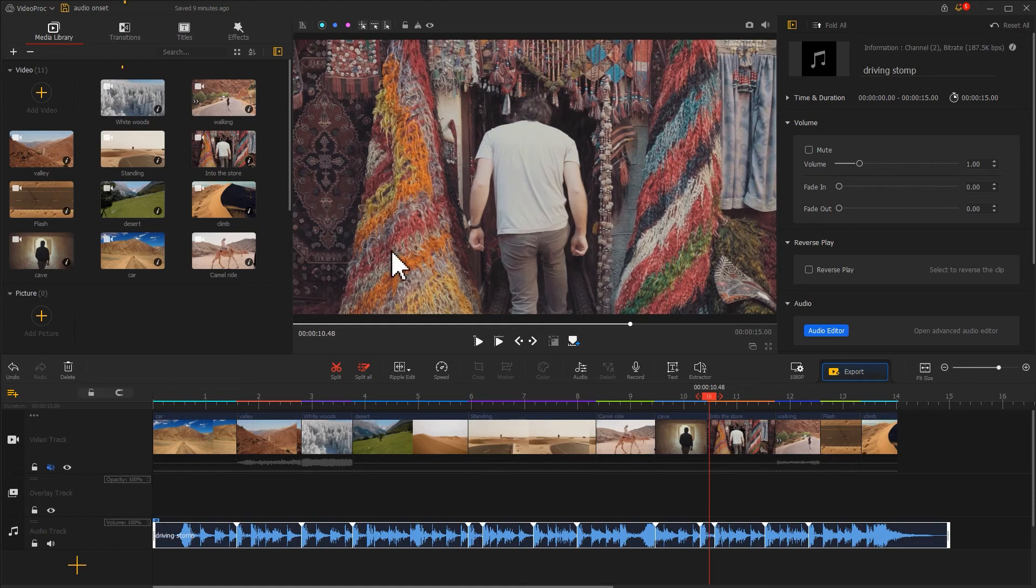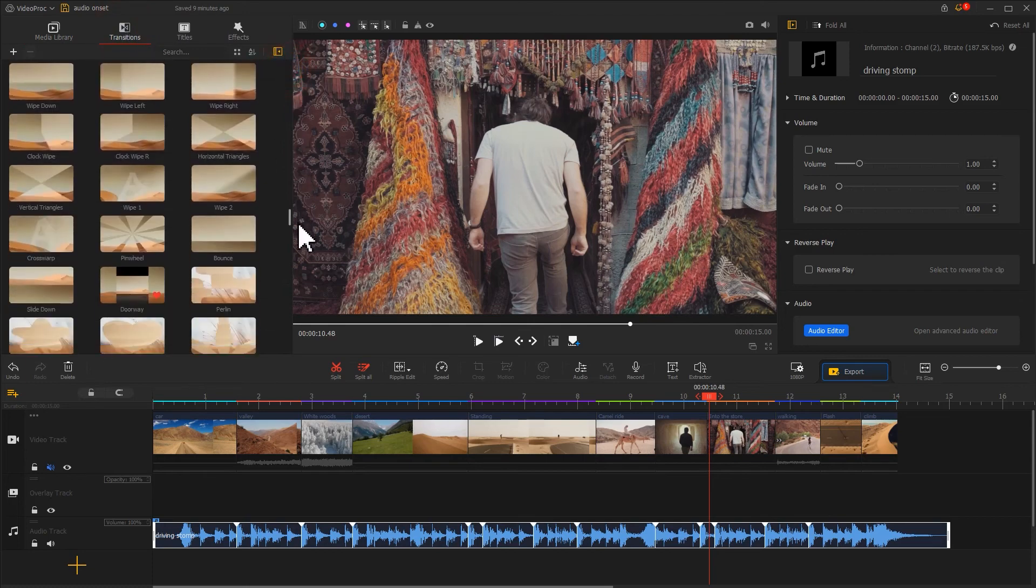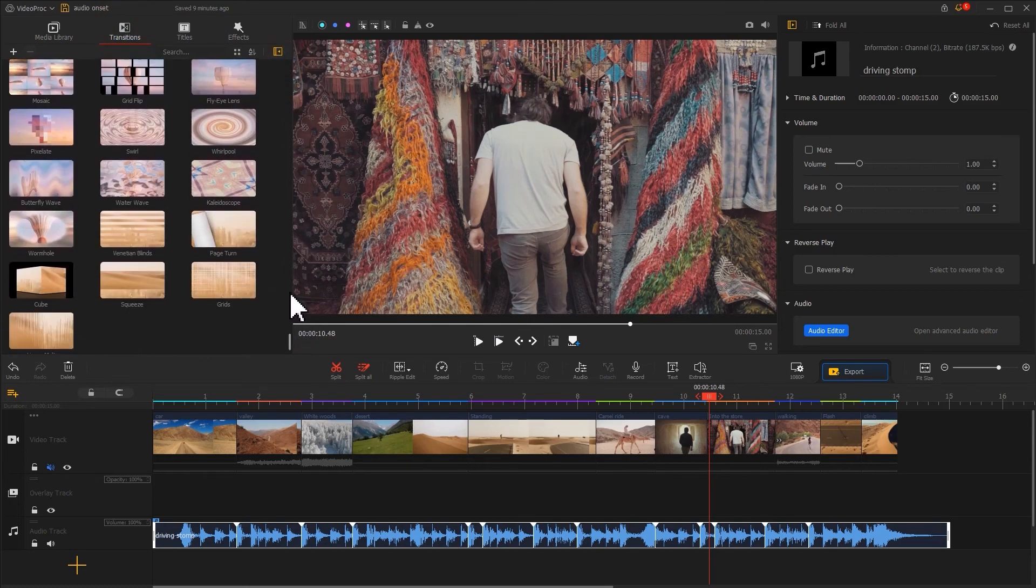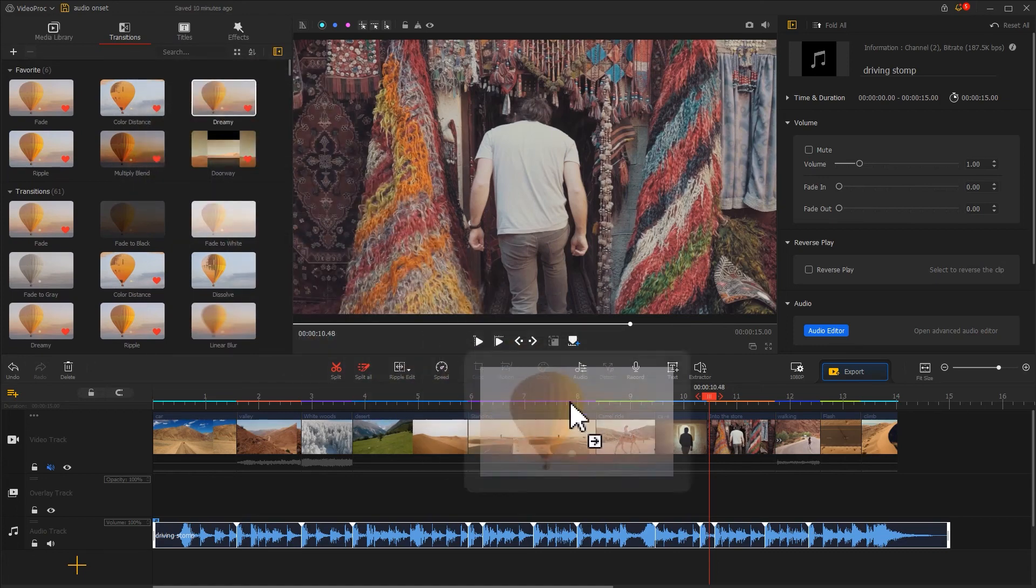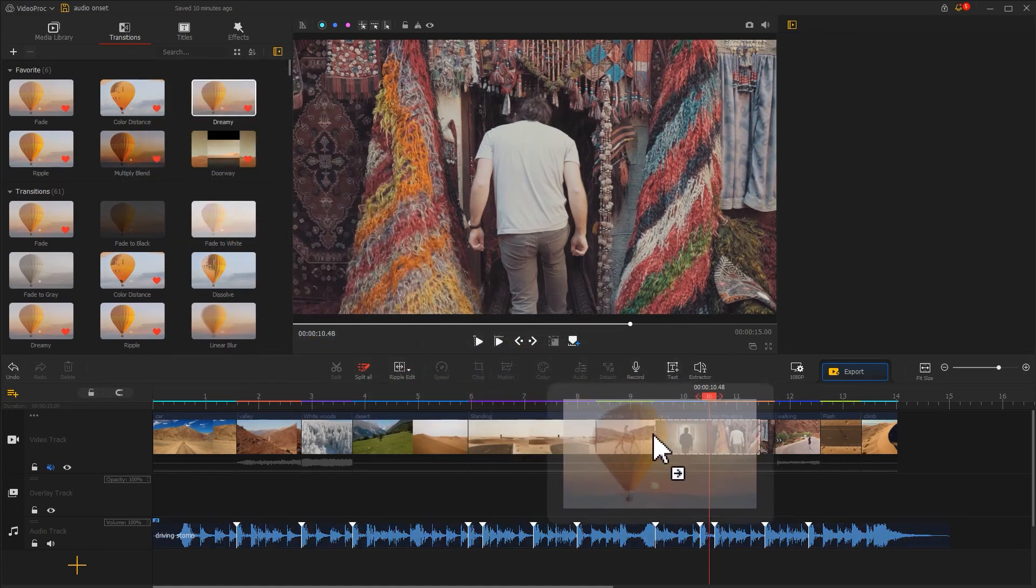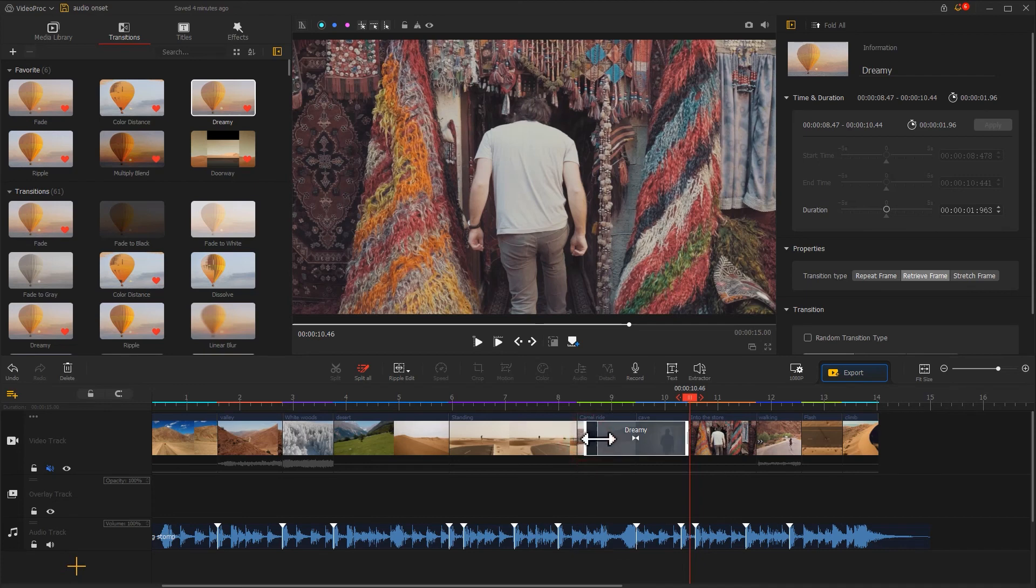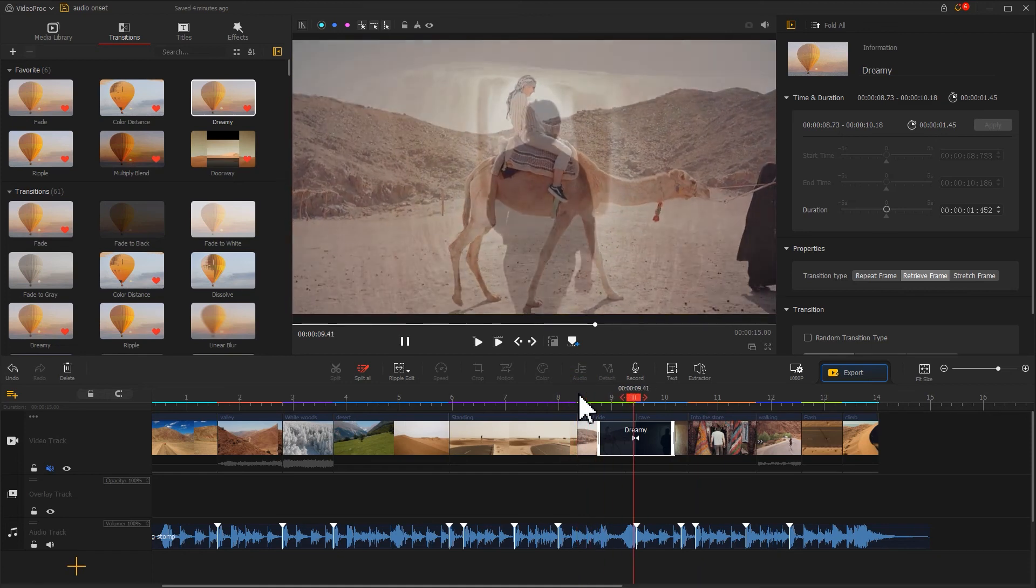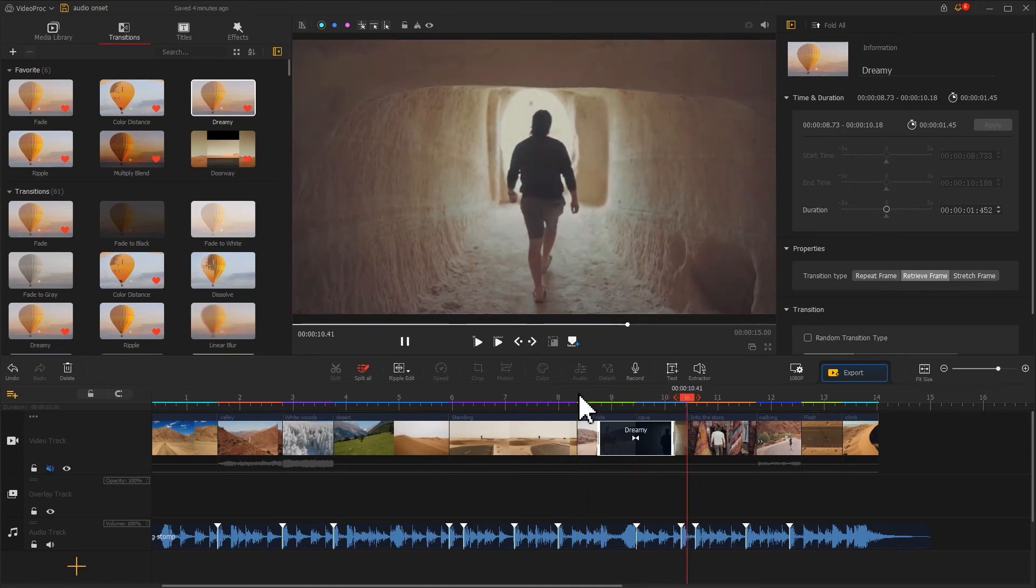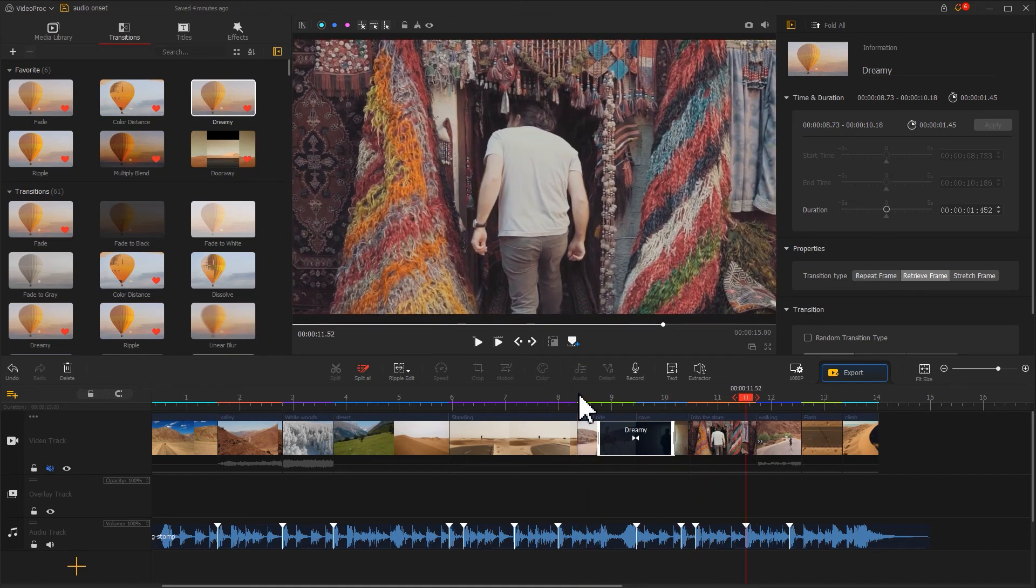Come over to the transition button on the top left. Select it. There are many preset transition effects for you to choose. Select the wanted one and drag it in between two clips. Drag with your mouse to tweak its duration. That's it. Now, let's preview the result. The video looks more engaging.